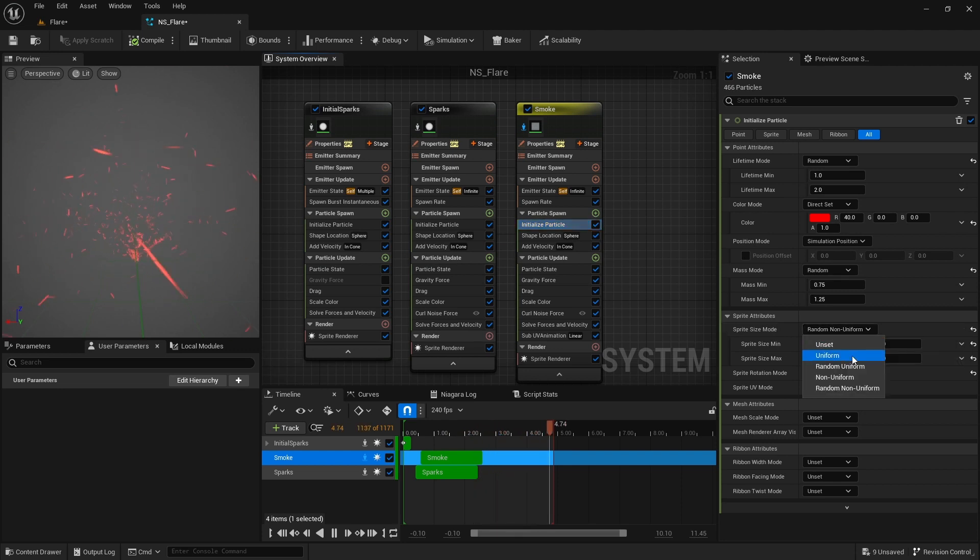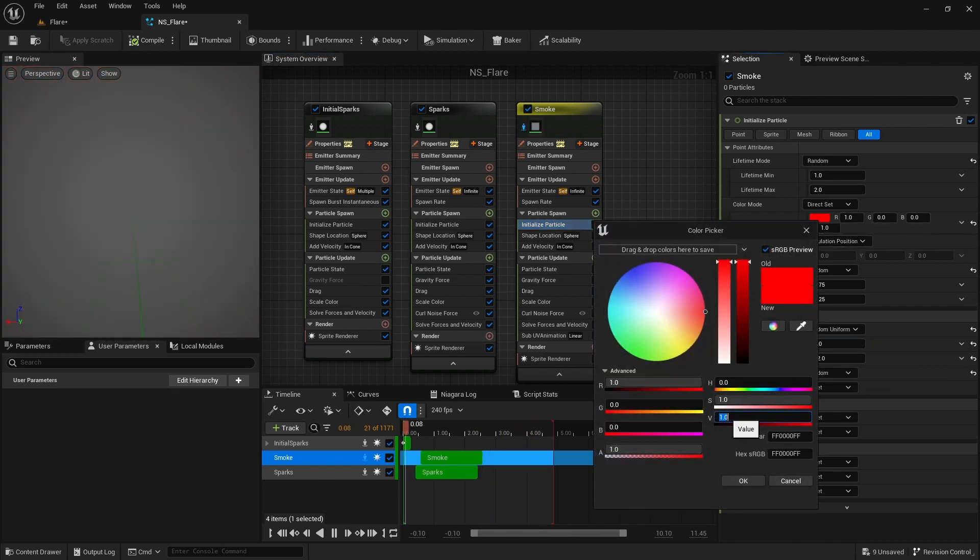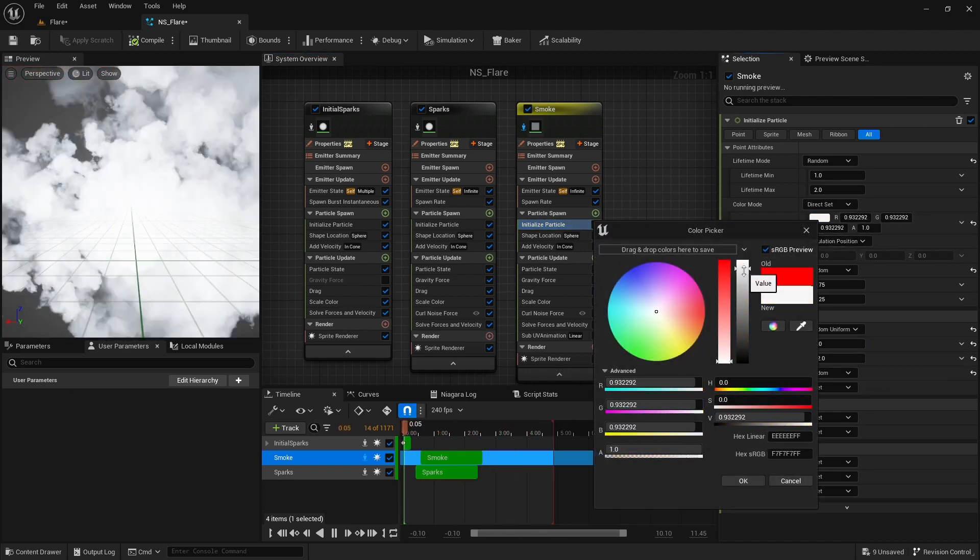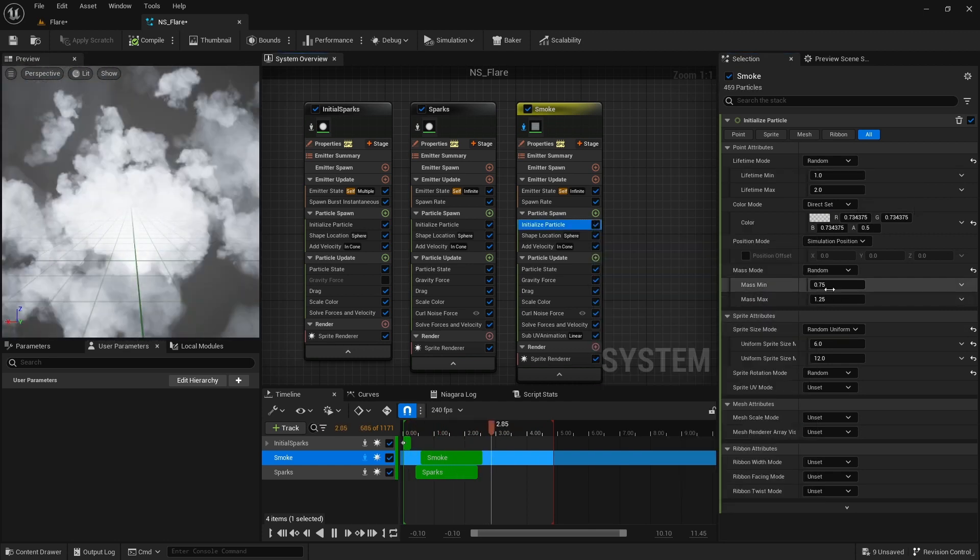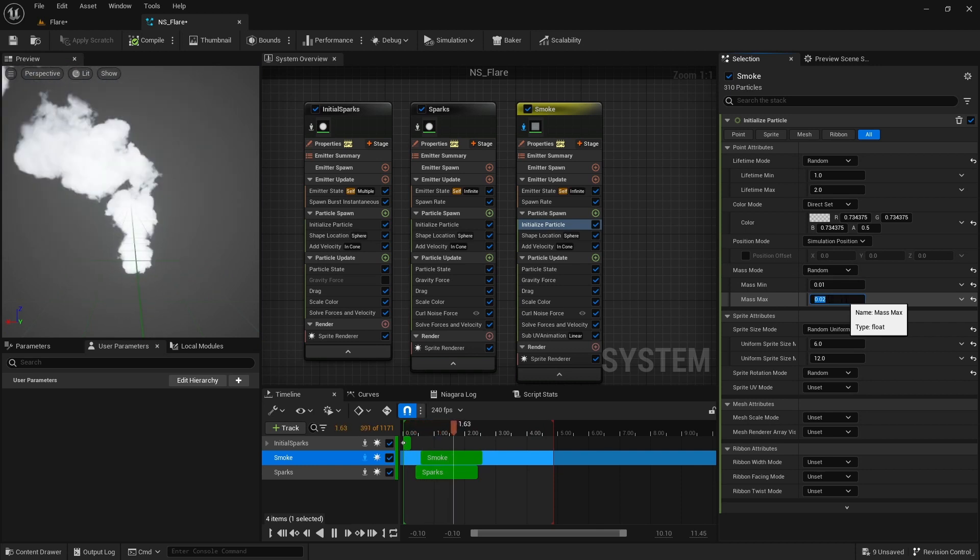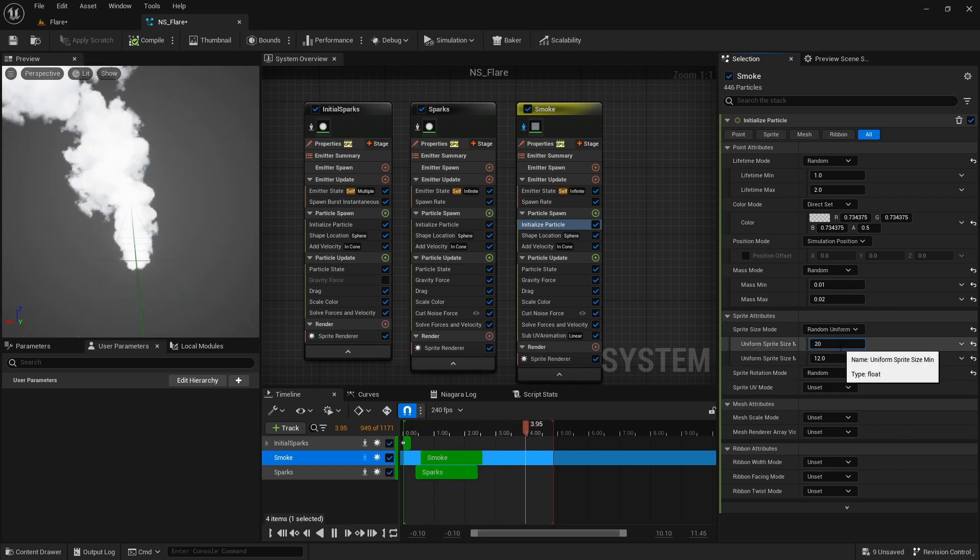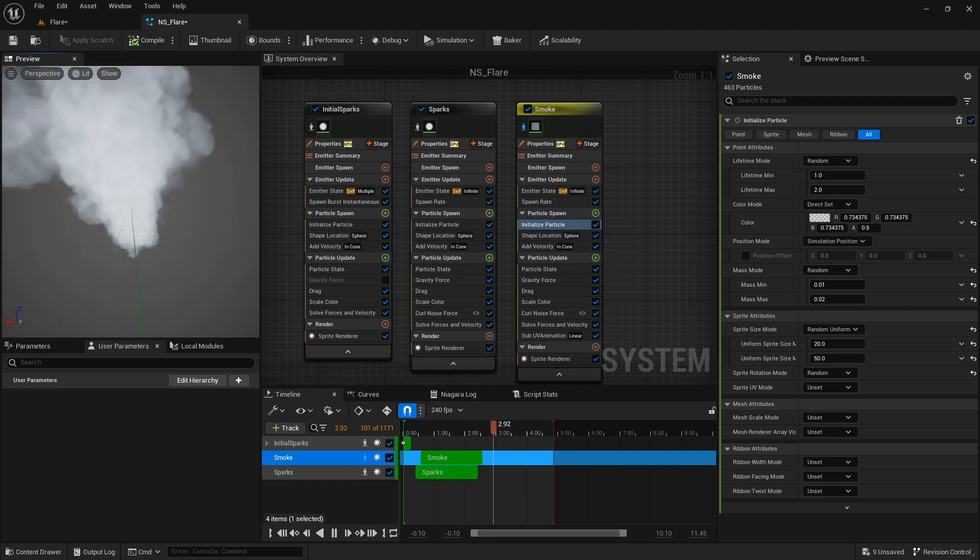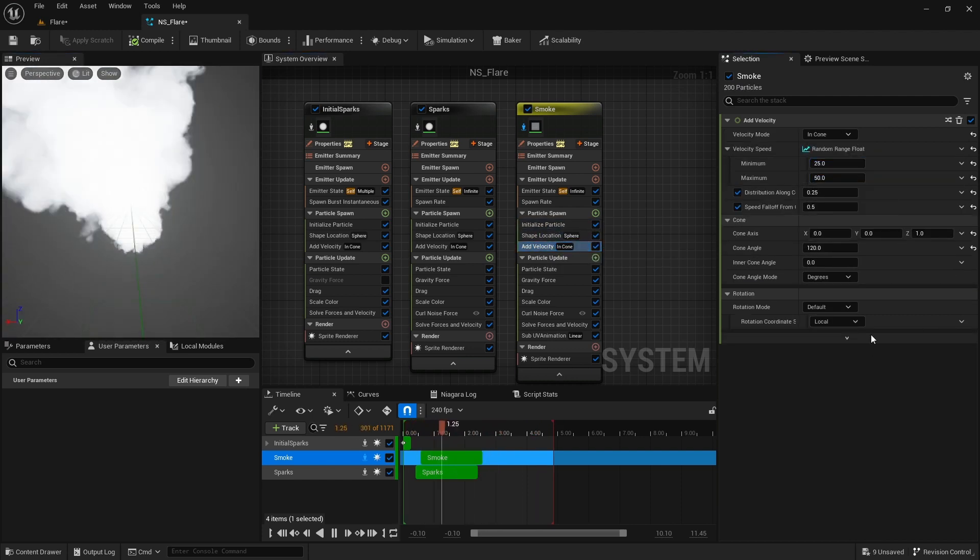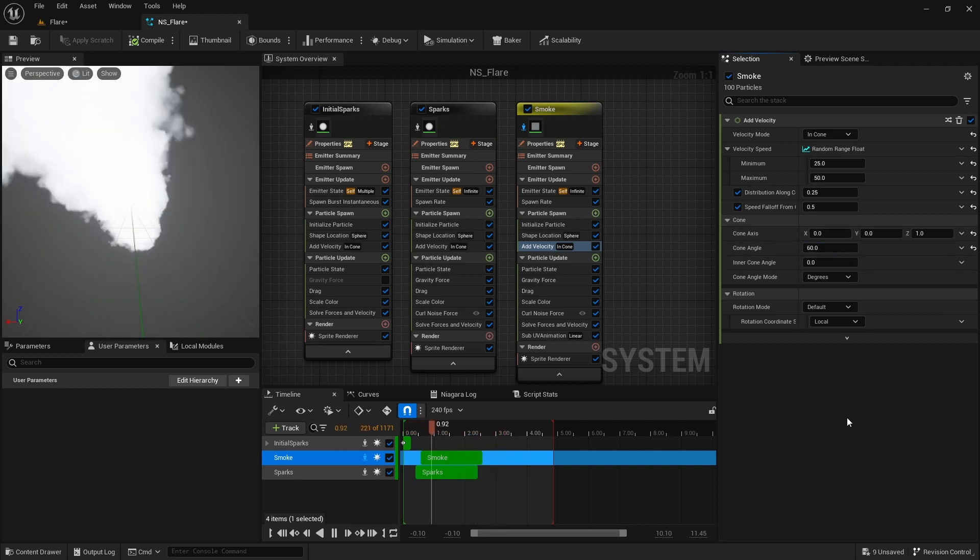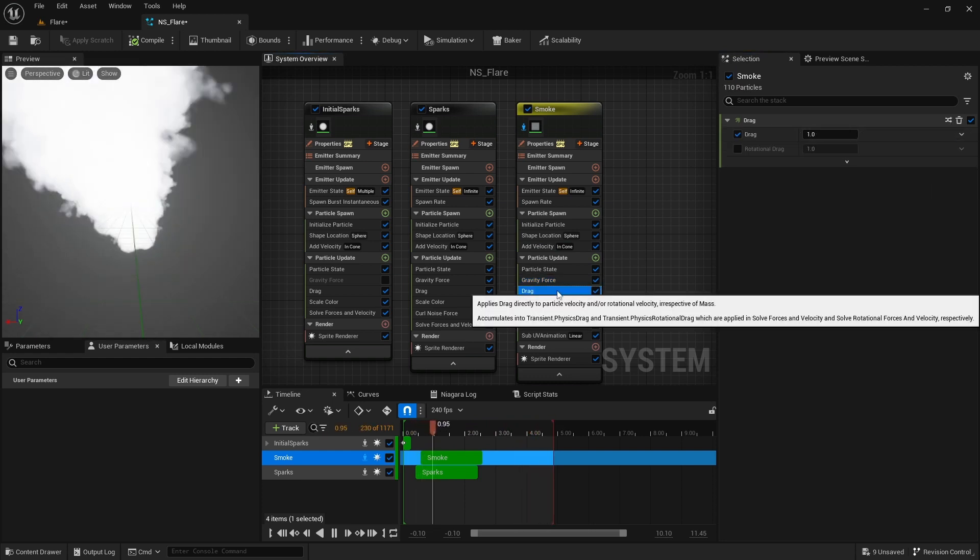Then I change the sprite size mode to random uniform. Change the color. I set it to a big grayish color with 0.5 for the alpha. Also I reduce their mass to lower values. Increase the smoke sprite size as well. Reduce the velocity to 25 and 60. Cone angle to 60 degrees. Reduce the gravity to negative 20.